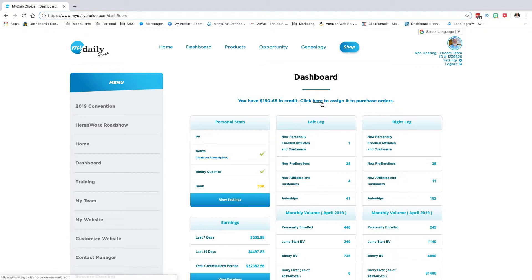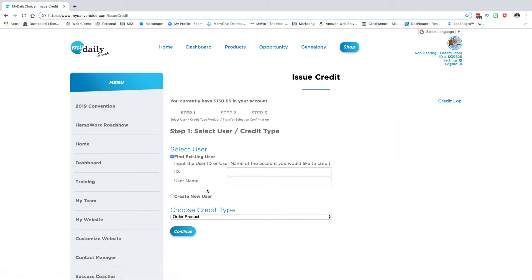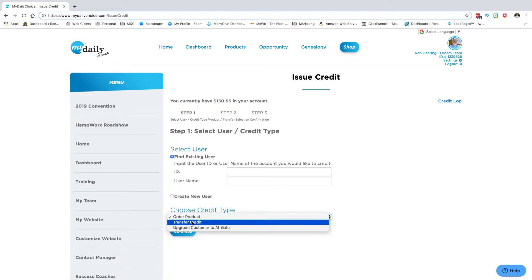I'm going to click here again and go back. That's how you would purchase product either for yourself - you would just put your own username in there - or you would purchase product for somebody else, one of your other paid affiliates, whoever they might be.